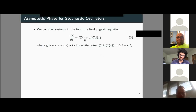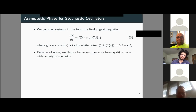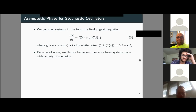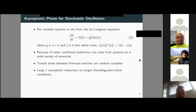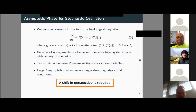From now on, we will consider systems of Langevin equations interpreted in the Itô sense — systems with white noise. Because of adding noise, the picture changes completely: we are no longer restricted to having underlying limit cycles. Oscillations can arise from noise in a wide variety of scenarios, giving what we call noise-induced oscillations. Moreover, transit times between regions are random variables, and large-time asymptotic behavior no longer disambiguates initial conditions. A shift in perspective is required to tackle this problem.